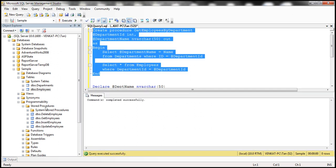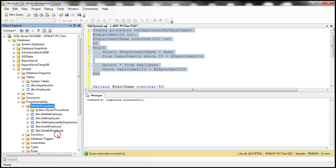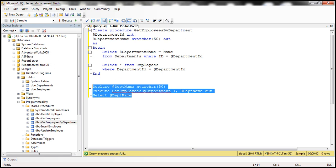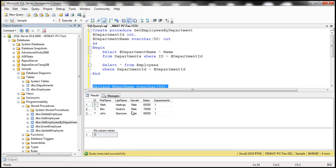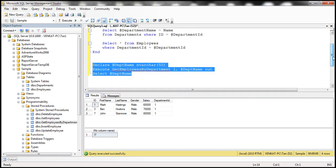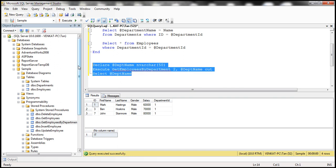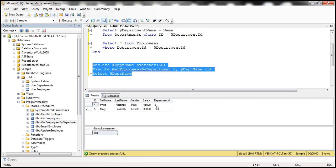Let's refresh the stored procedures folder — there we have 'Get Employees by Department'. Now let's execute the test code. We get all the employees belonging to department ID 1, and department ID 1 name is IT. If we pass department ID 2, we should get all employees belonging to that department, and department ID 2 is the HR department.